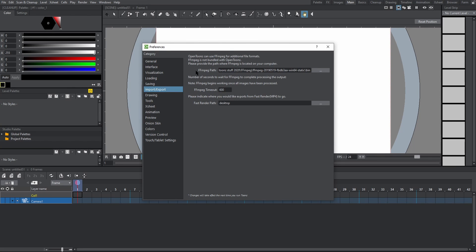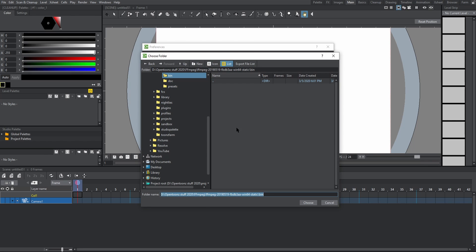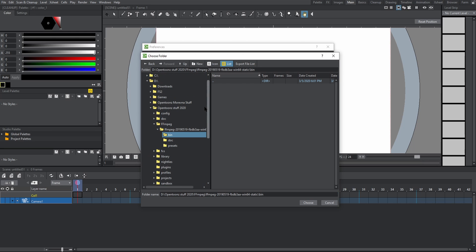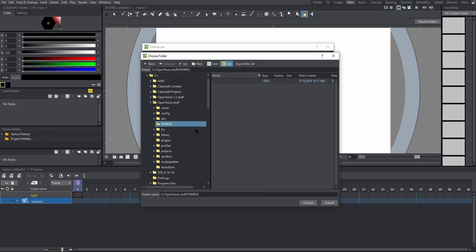Where you see the FFMPEG path, click the three dots on the right, and then use the browser to navigate to the folder we made called FFMPEG. So it's in local disk which is C, OpenTunes stuff, FFMPEG. Choose.